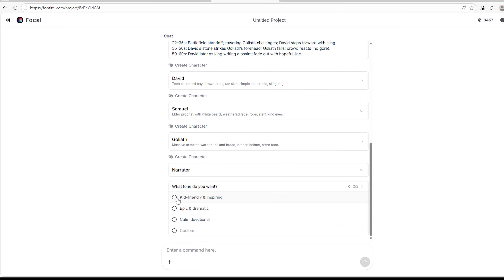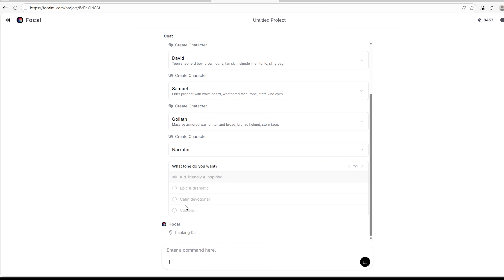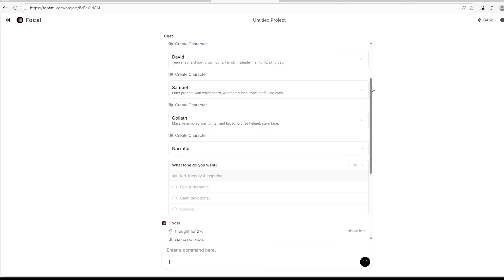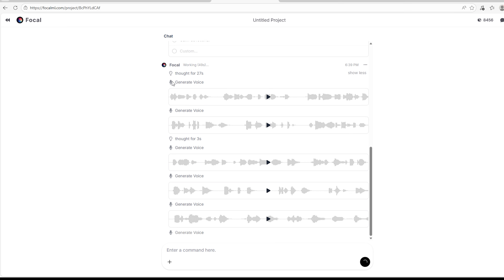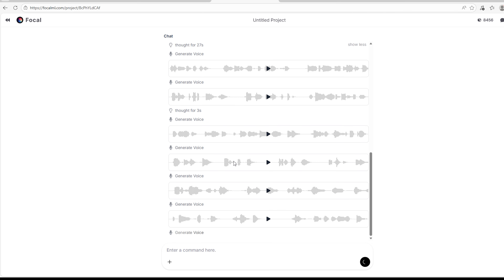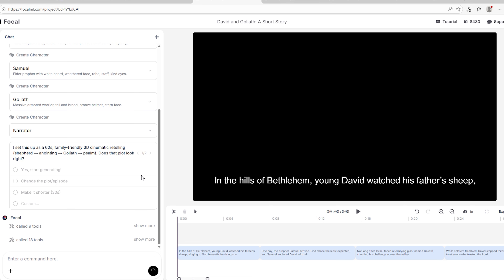It asks what tone you want: Kid Friendly and Inspiring, Epic and Dramatic, or Calm and Devotional. I'm going to choose Kid Friendly and Inspiring because I feel David's story sits well with kids. Once again Focal is thinking — you can tap 'Show more' to see what's happening. It's generating voice, so allow it to finish and you'll see the next step.